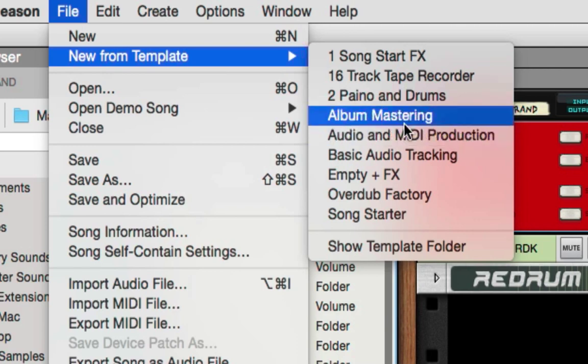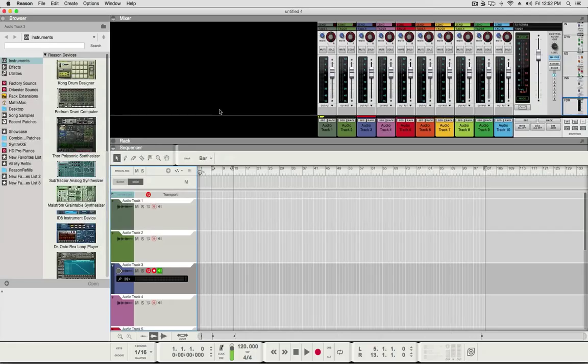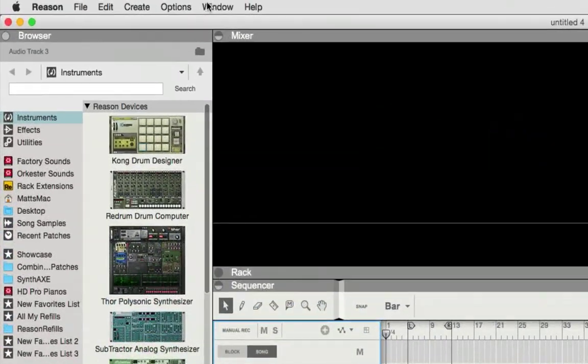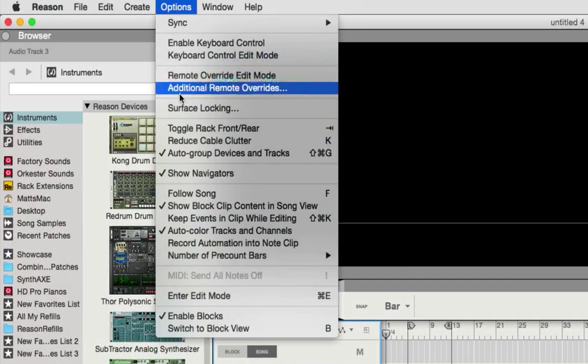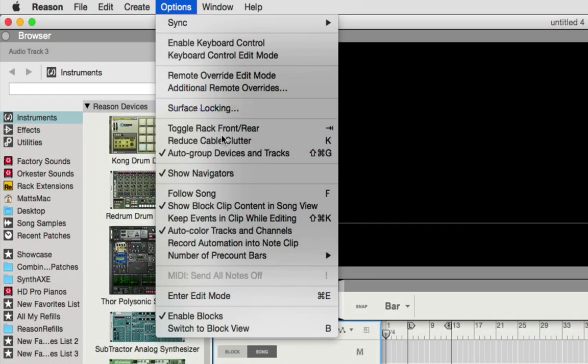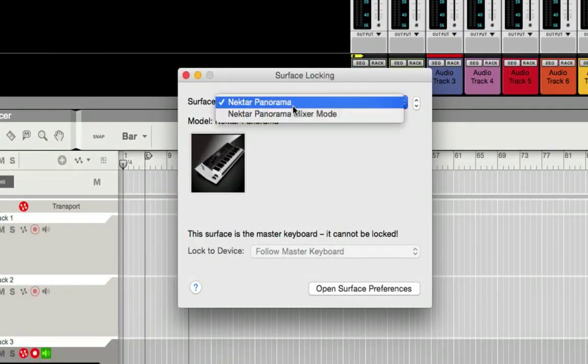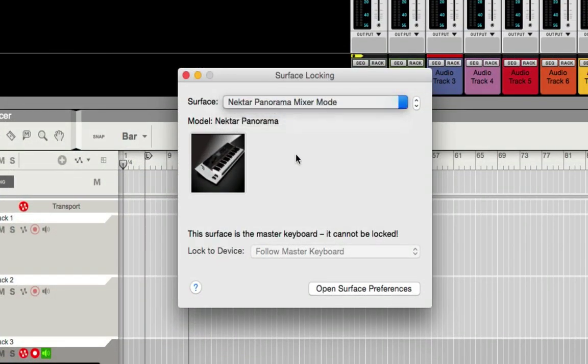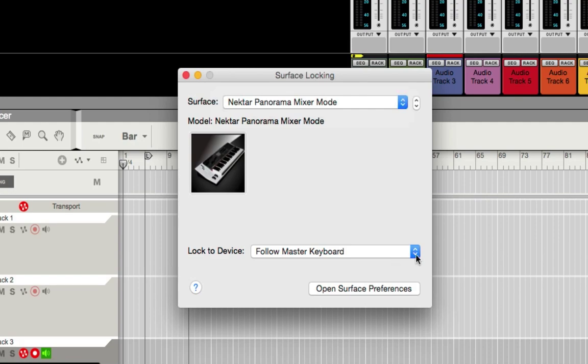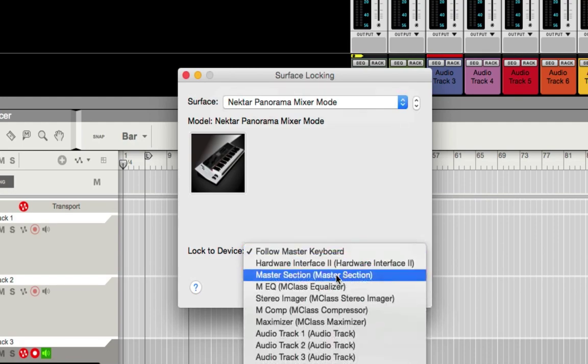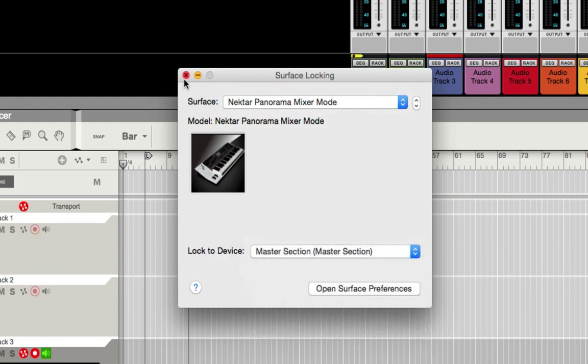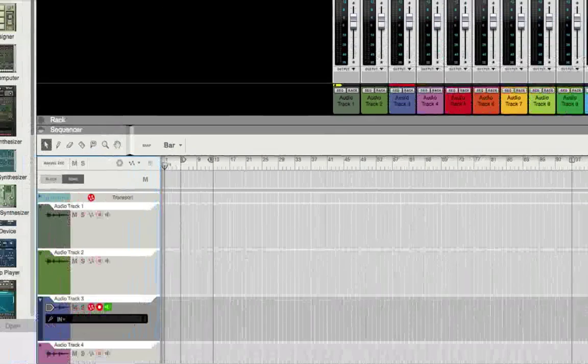So now I can just go through the rest of these that I want to change. If I like the album mastering, I just open it up and then save it as album mastering. And then you're going to have to drag it back into the templates folder, save it to your desktop and just drag it in there and replace it. I can just go right up here to Options, Surface Locking, select my Panorama, Mixer section, save.